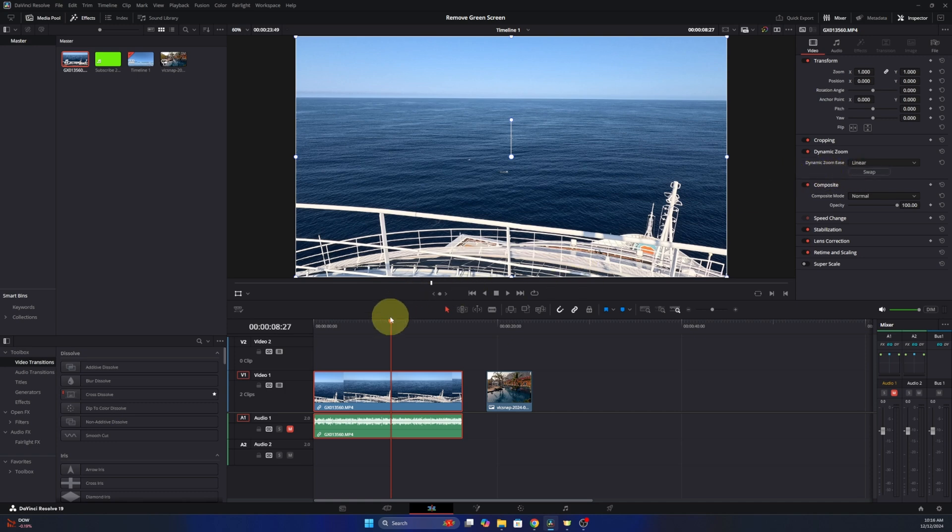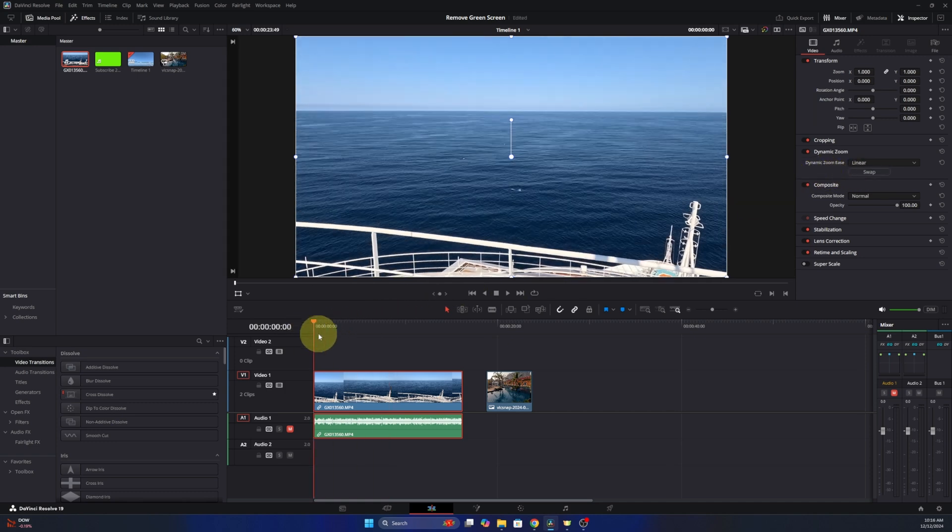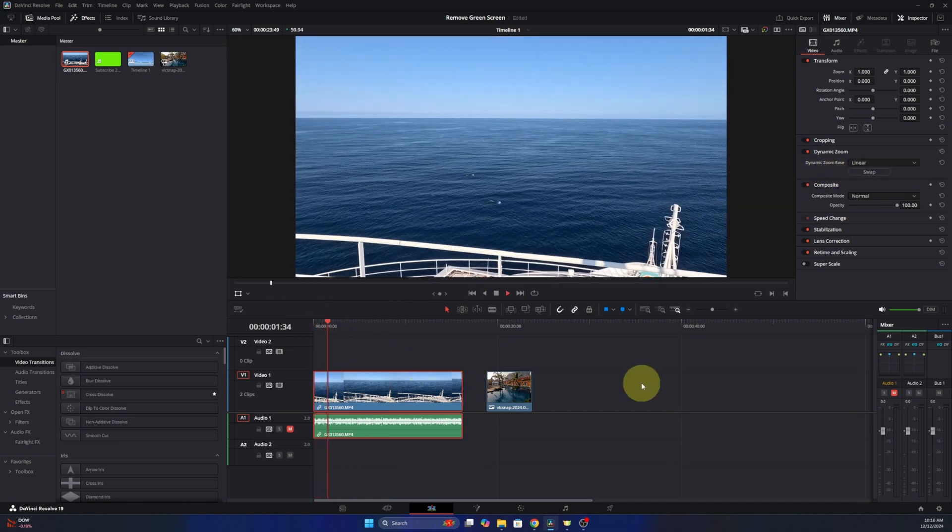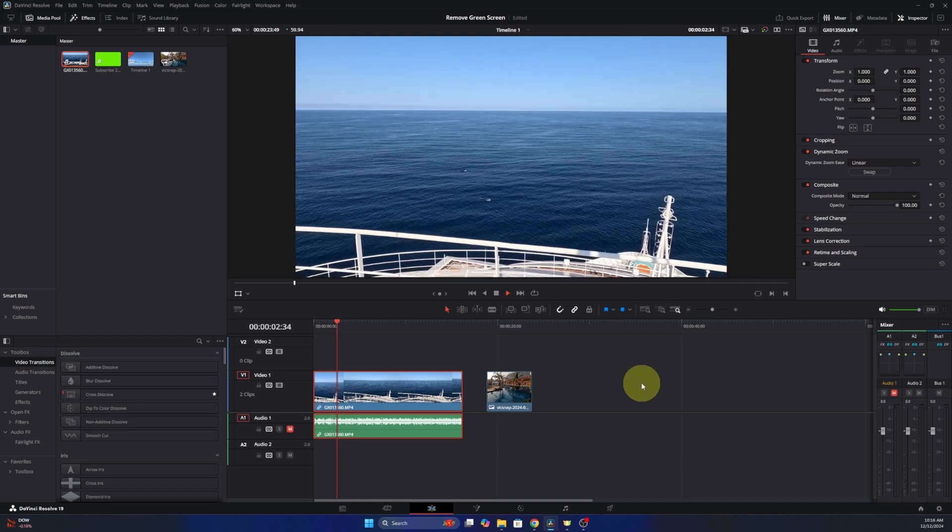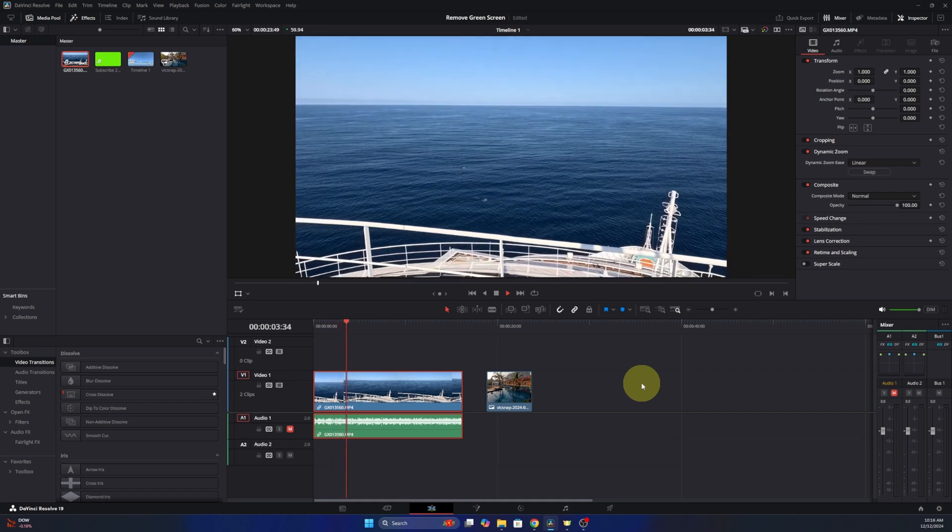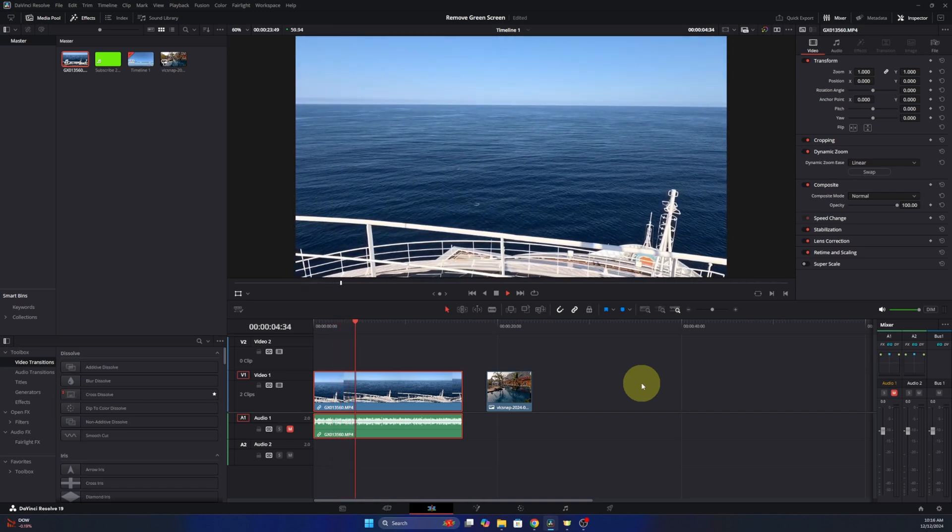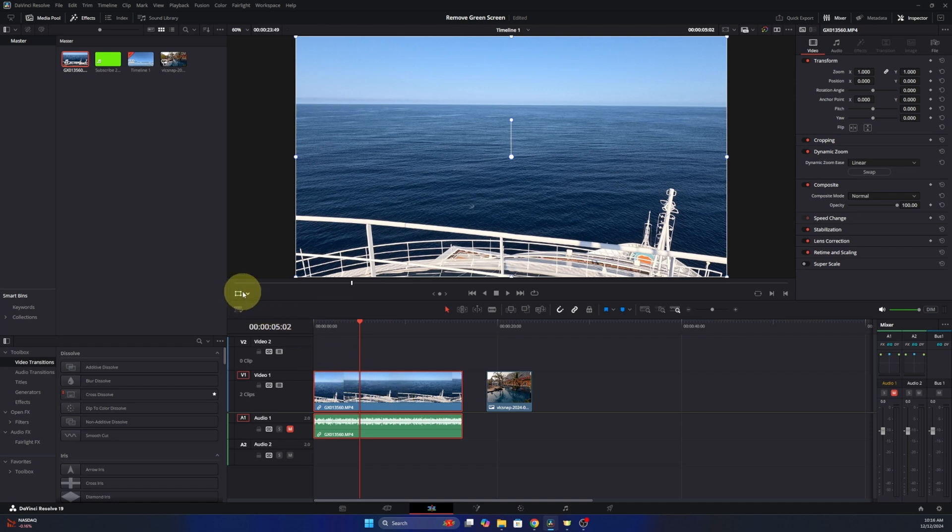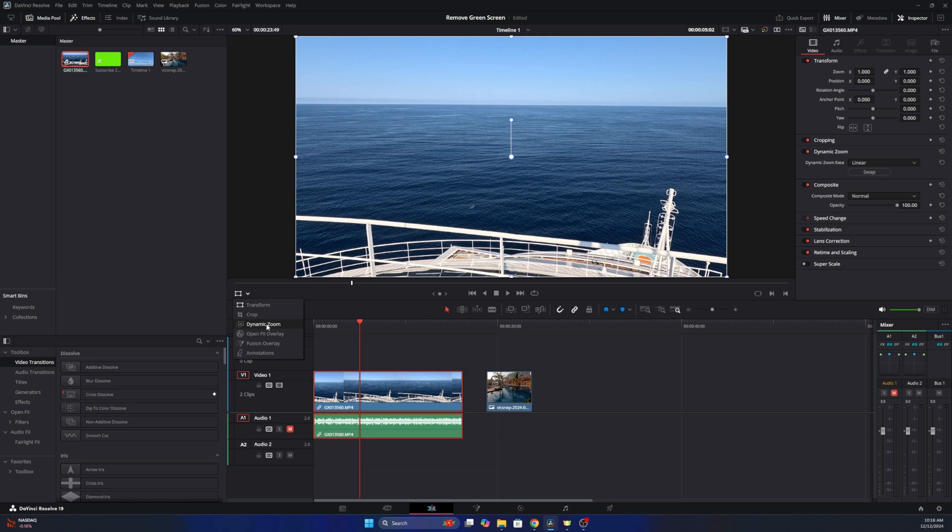And now when we play the video, there's gonna be a slight zoom to it, but it's barely noticeable. So we want to adjust that. So again with your video clip highlighted here, we're gonna go right over here. There's a little box with some dots in the corners and there's a little drop down here.